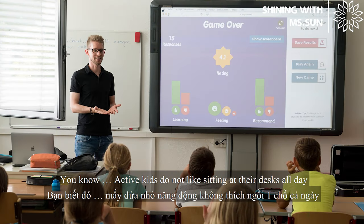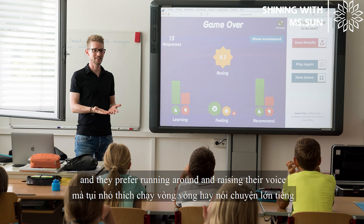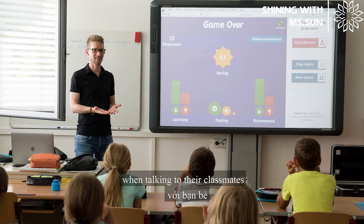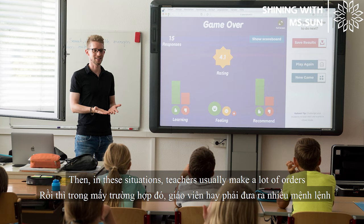Active kids do not like sitting at their desk all day, and they prefer running around and raising their voice when talking to their classmates. In these situations, teachers usually make a lot of orders to calm them down.